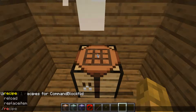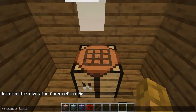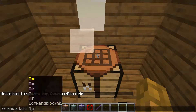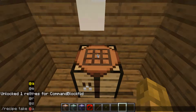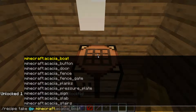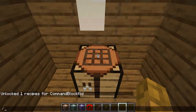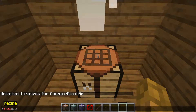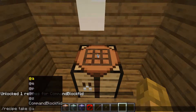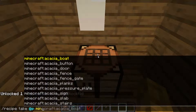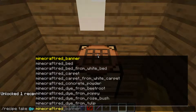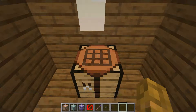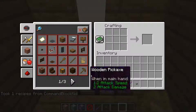So what I'm going to do is type in slash recipe take, then your username or target selector, then Minecraft colon and whatever item — in this case slash recipe take at p minecraft colon redstone torch. And now when I go to look for it, it's not there.